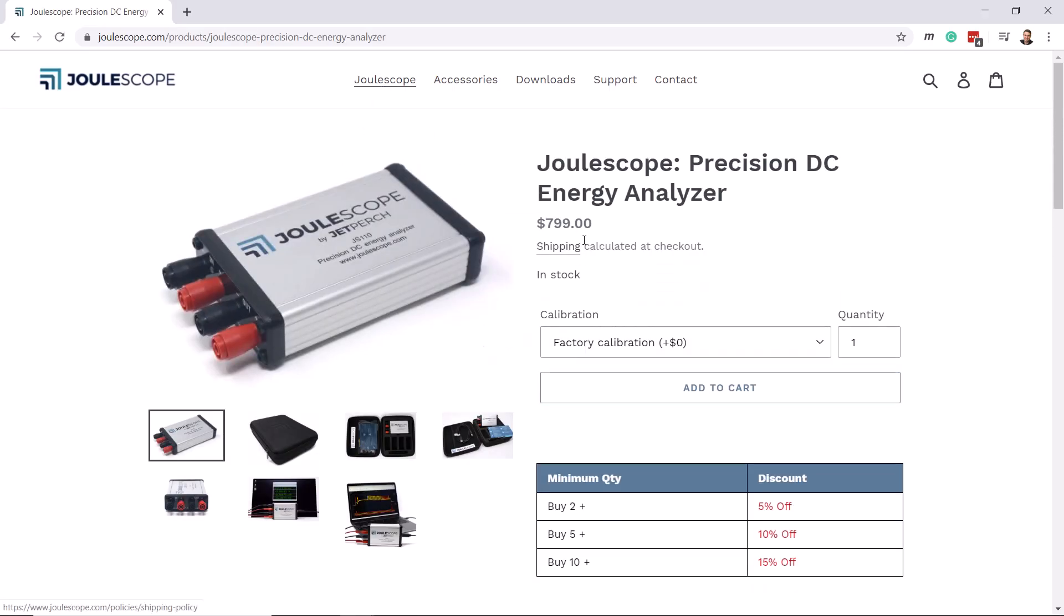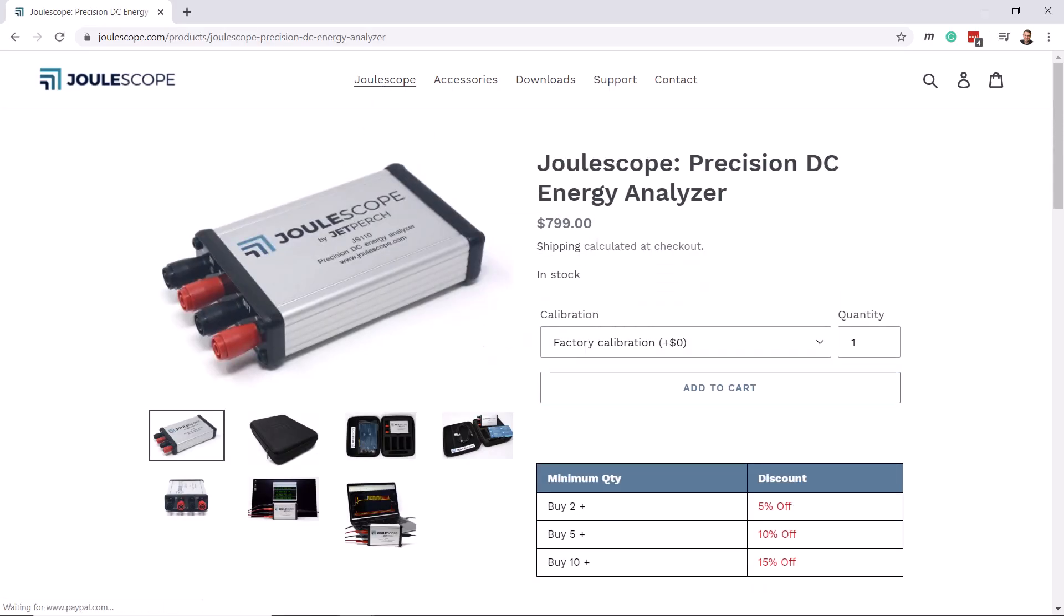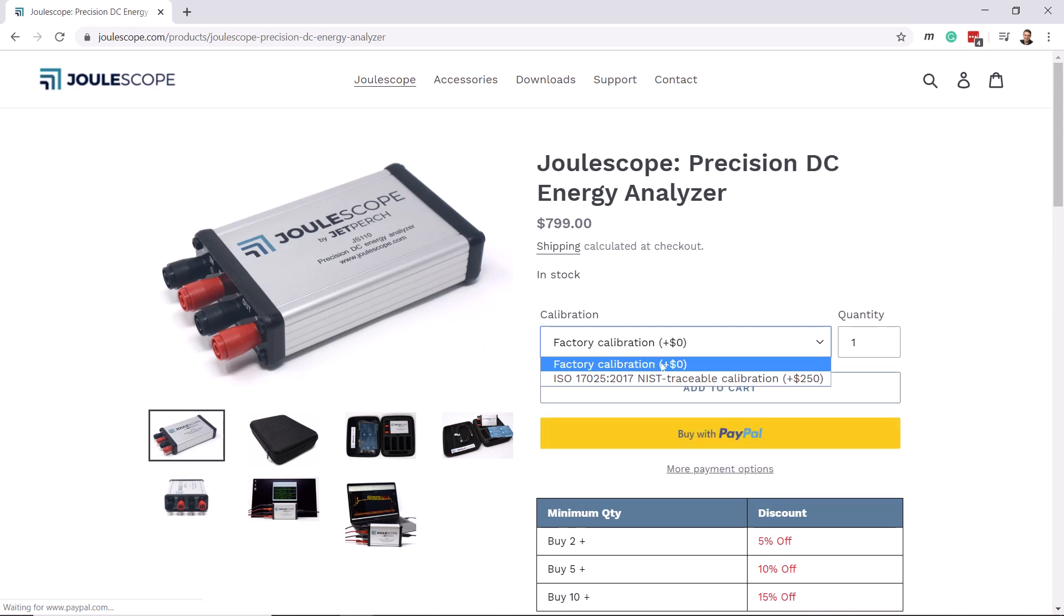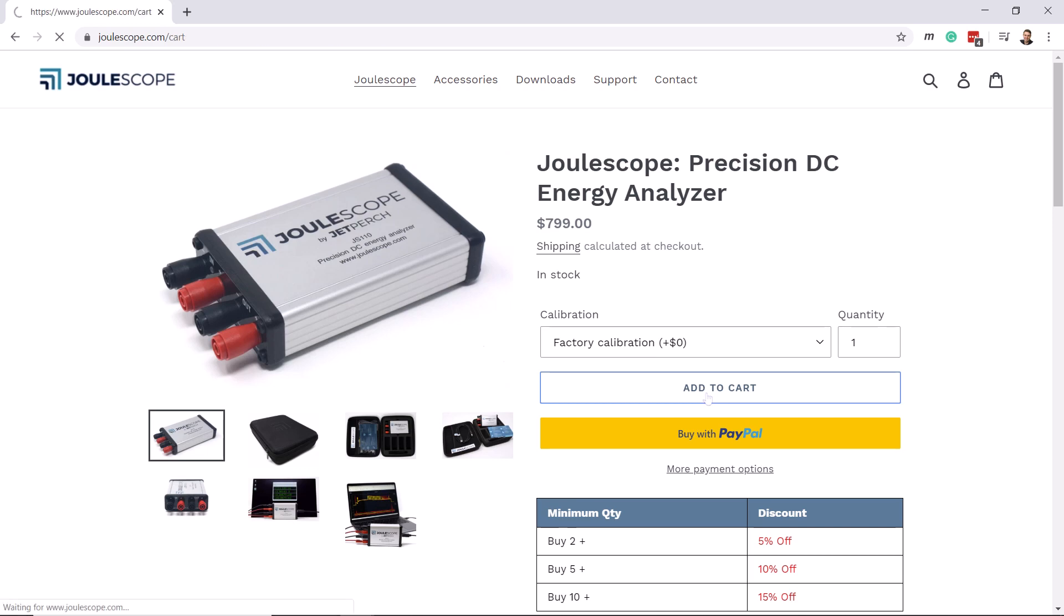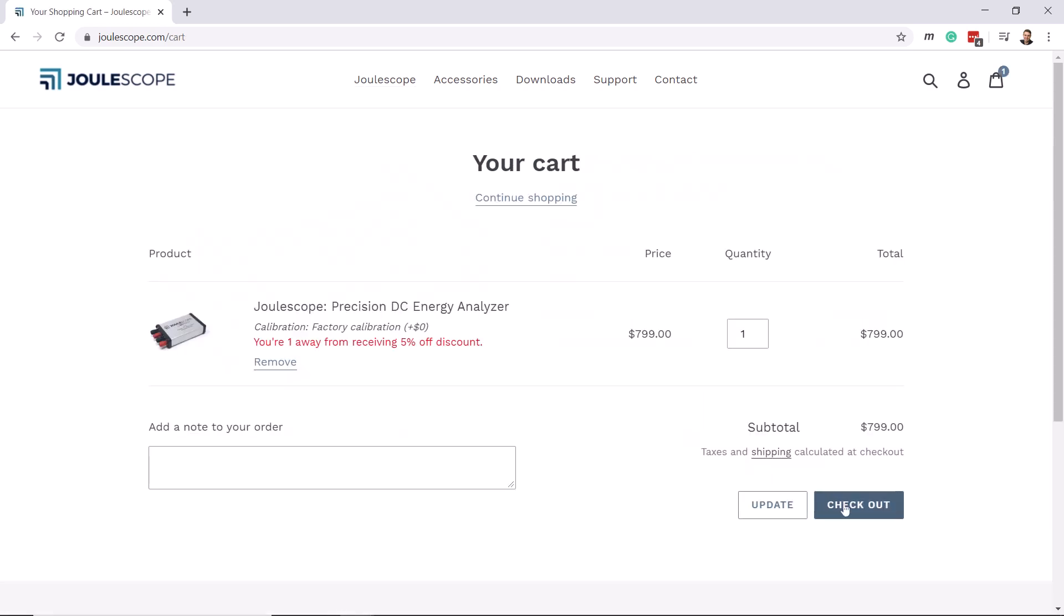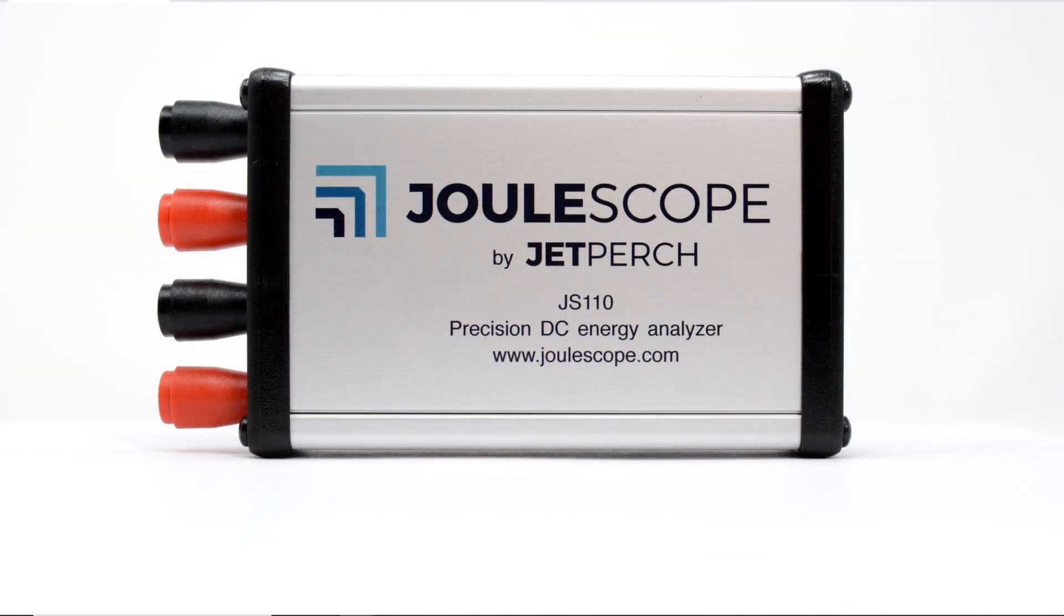Joulescope retails at $799. ISO 17025 NIST traceable calibrations are also available. Purchase your Joulescope today so that you can create better, more energy efficient products.